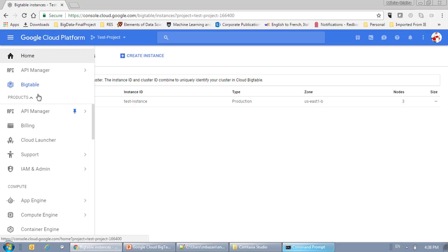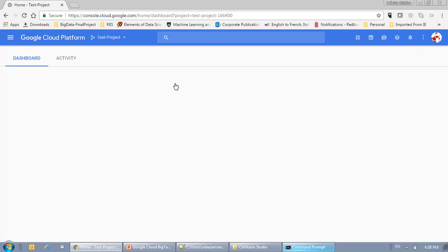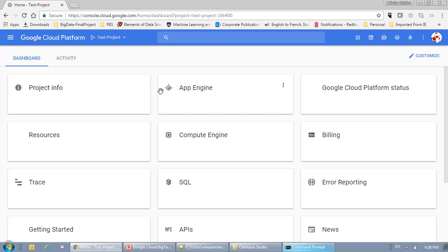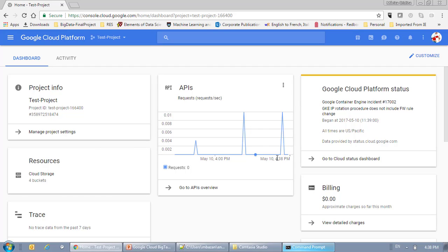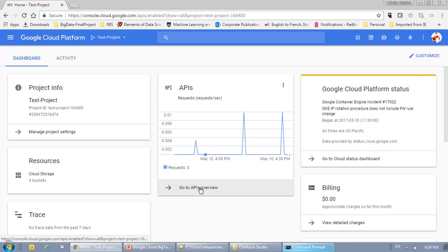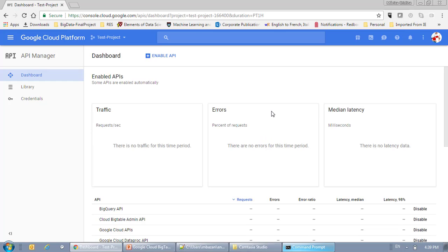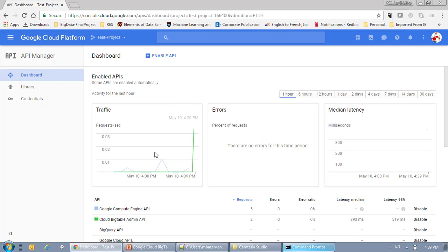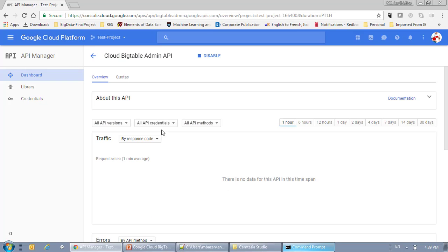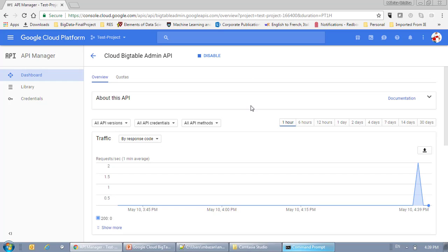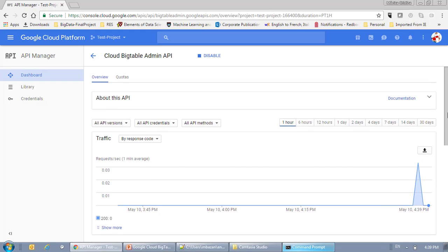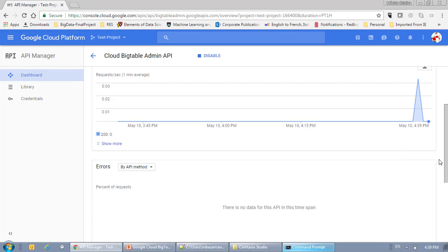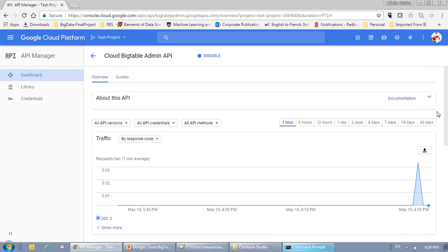And if we go to the console, which is very nice, here it shows you that I've run some requests here at this time on my BigTable platform.